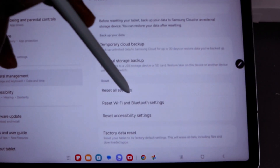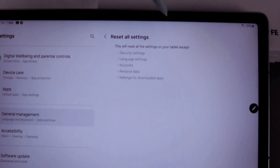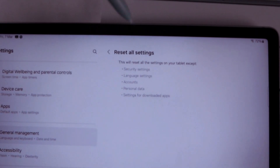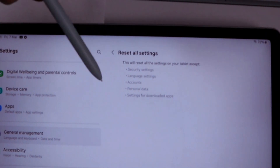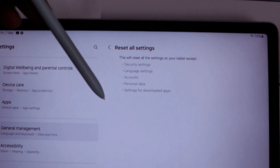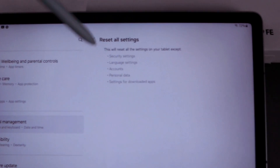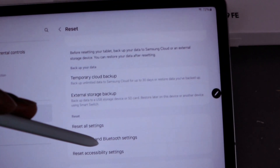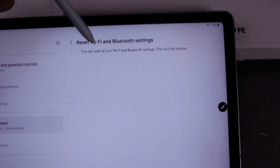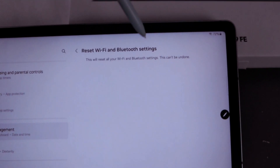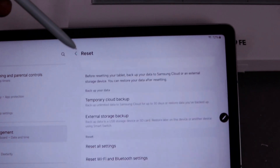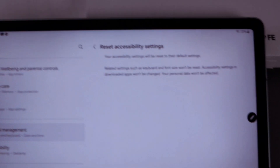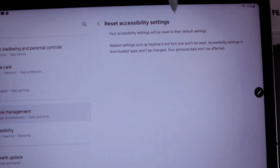If you only want to reset settings, Reset All Settings will reset all the settings on your tablet except security settings, language settings, accounts, personal data, and settings for downloaded apps. If you select Reset Wi-Fi and Bluetooth Settings, this will reset all your Wi-Fi and Bluetooth settings, and this can be undone.